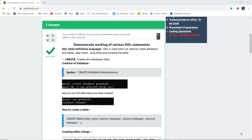Data Definition Language is used when we create a database and its following tables, alter them, drop them, or if we want to rename any particular table.